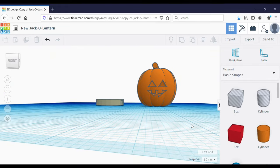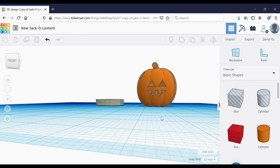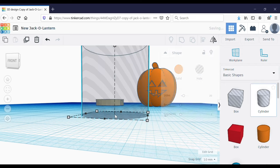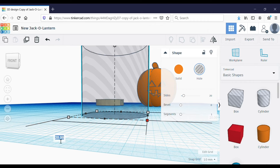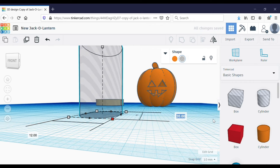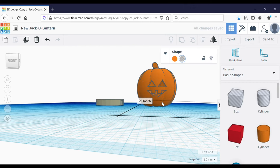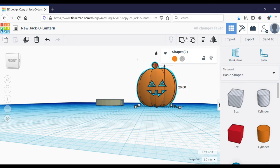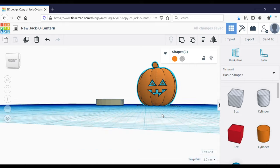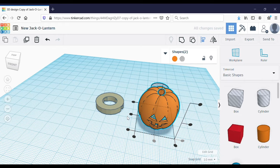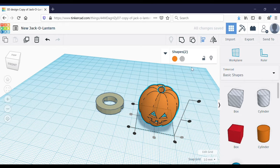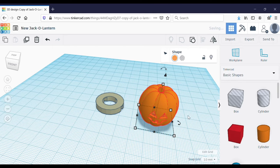Now I'm going to cut a hole in the bottom where the light for our jack-o-lantern is going to pop through. The size of our stand is 12 millimeters by 12.55 millimeters, so I'm going to use this cylindrical hole, line it to the center of the pumpkin, and then group so that it cuts out that bottom hole for the light to come through.